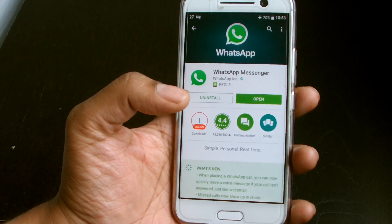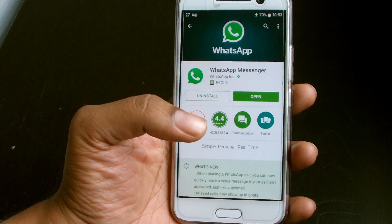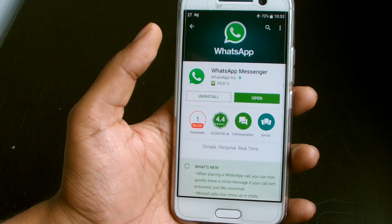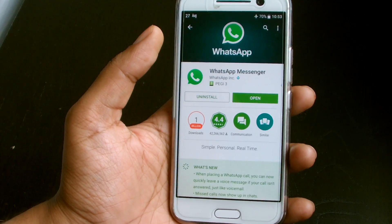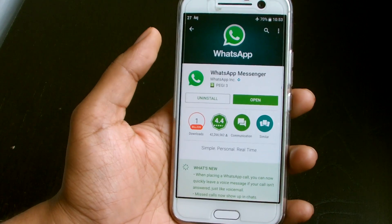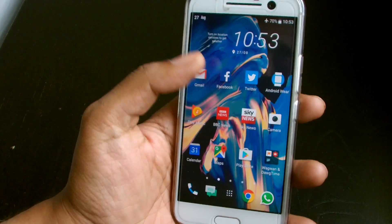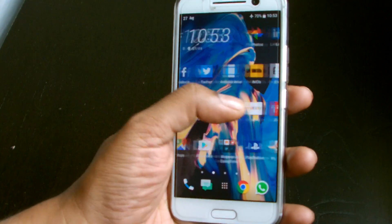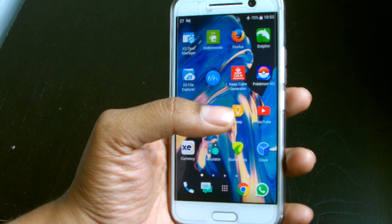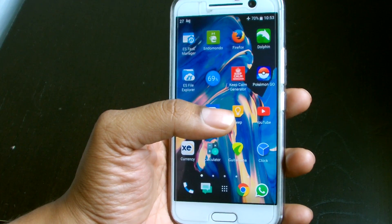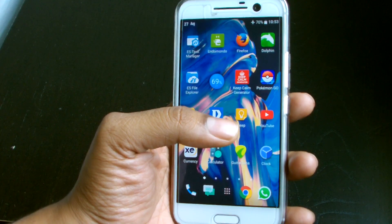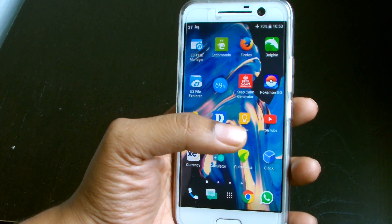Facebook decided they'd like to use WhatsApp data to help target their Facebook ads, and businesses are involved in that supposedly. There are rumors they want to share your phone numbers, your media, and things like that. Lots of scaremongering going on — I hope that's not the case.